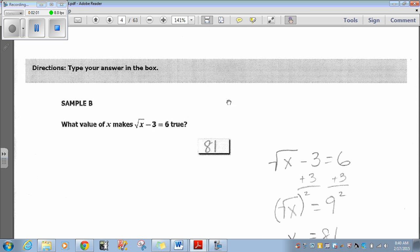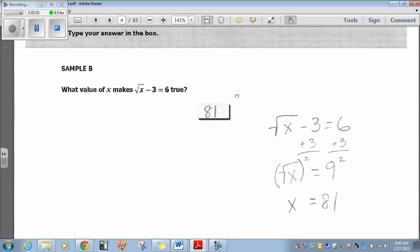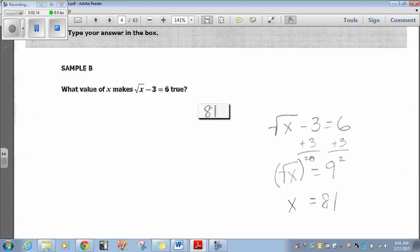Sample B: What value of x makes the square root of x minus 3 equals 6 true? If we write down the square root of x minus 3 equals 6 and add 3 to both sides, we get the square root of x equals 9. To get rid of the radical, which is the square root, we square both sides. The square root of x squared is just x. Nine squared is 81, so x equals 81. If we plug 81 in, the square root of 81 is 9, and 9 minus 3 is 6. So this is true.